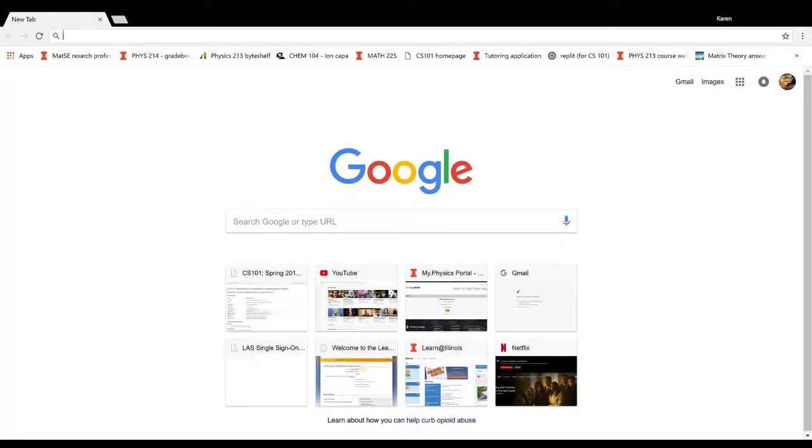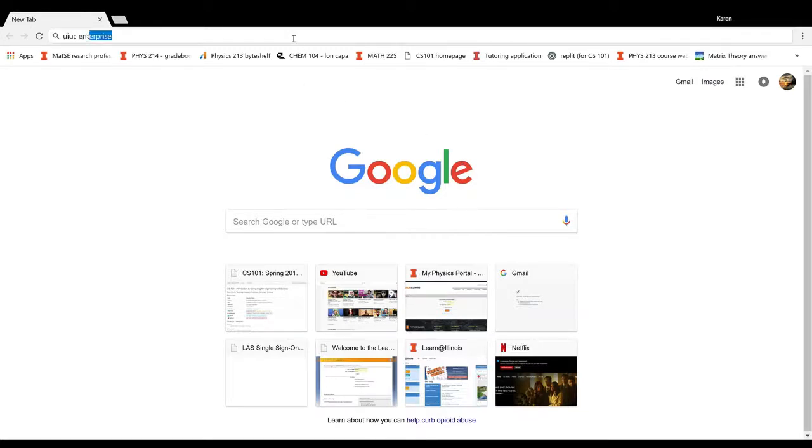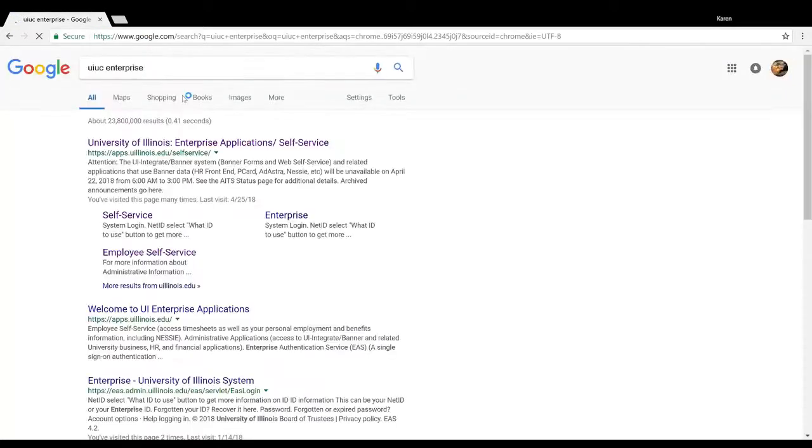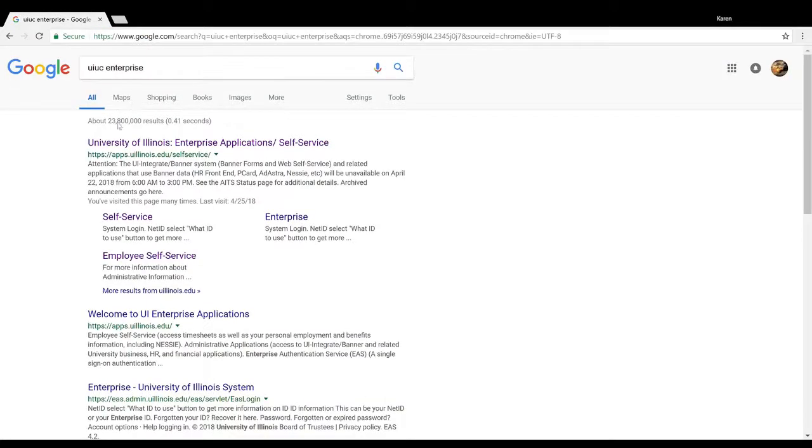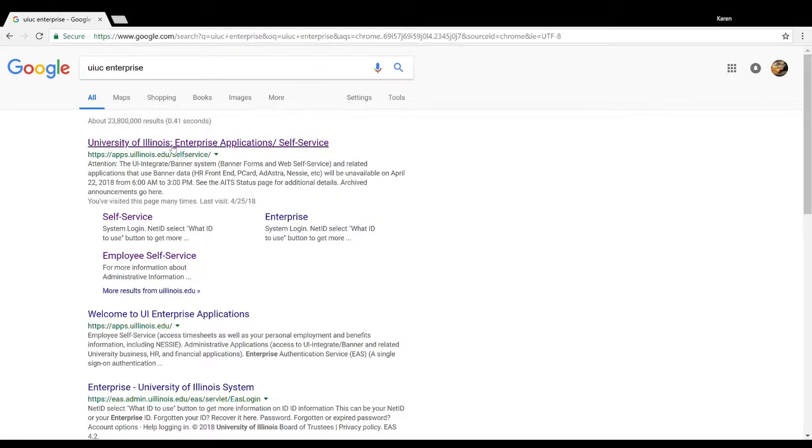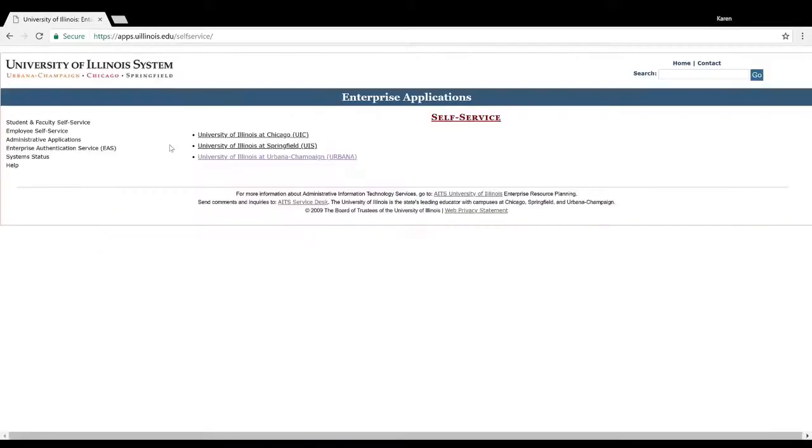In this video, I'm going to be going over how to access the registration page and how to actually register for classes. From Google, you just want to Google UIUC enterprise or UIUC self-service, and it should take you to this website, which is apps.uillinois.edu/self-service.